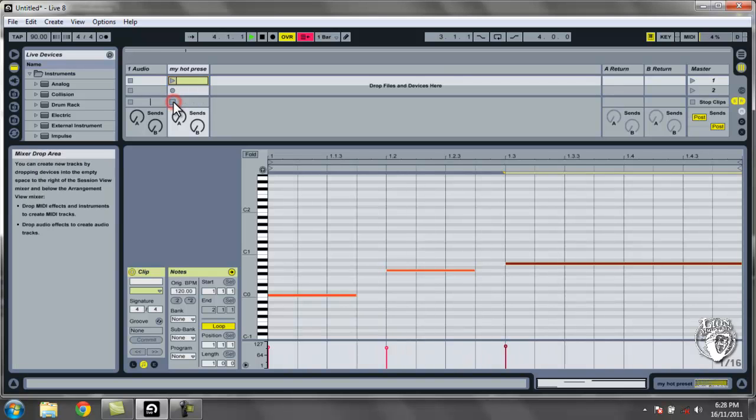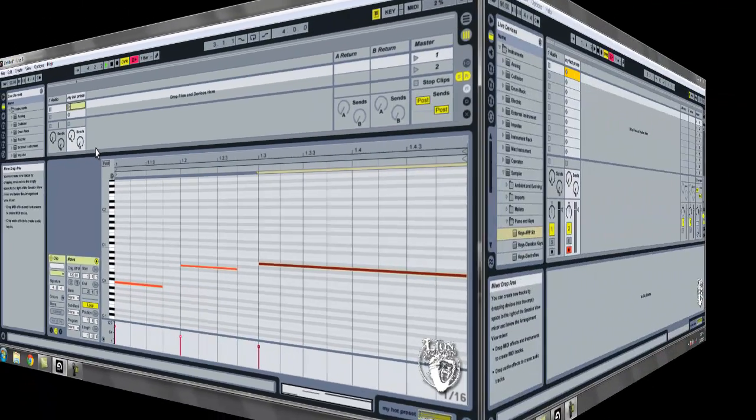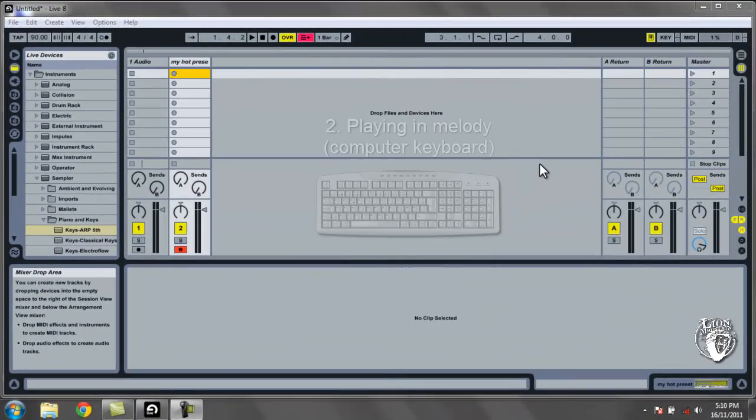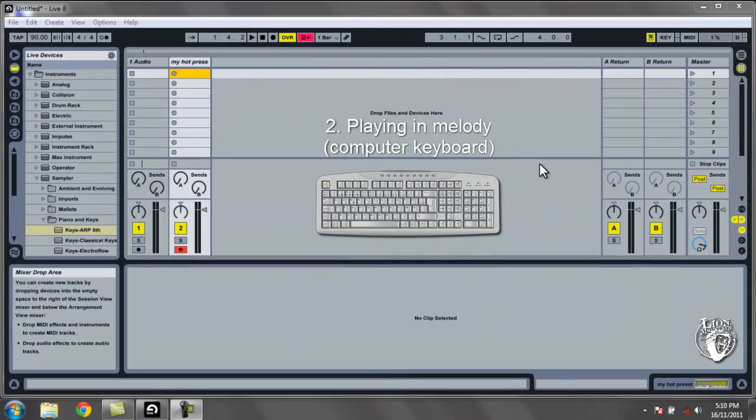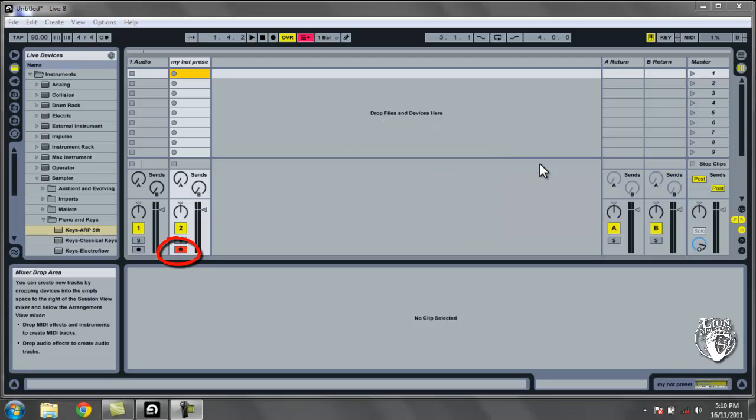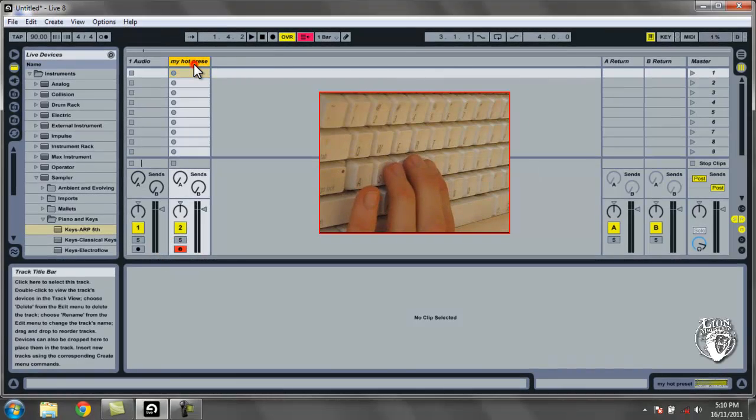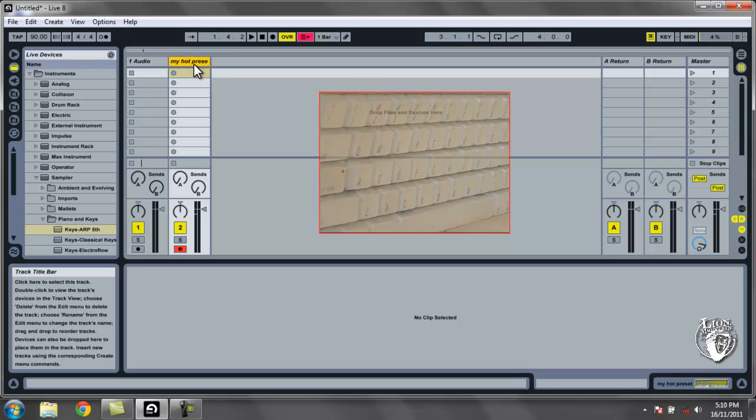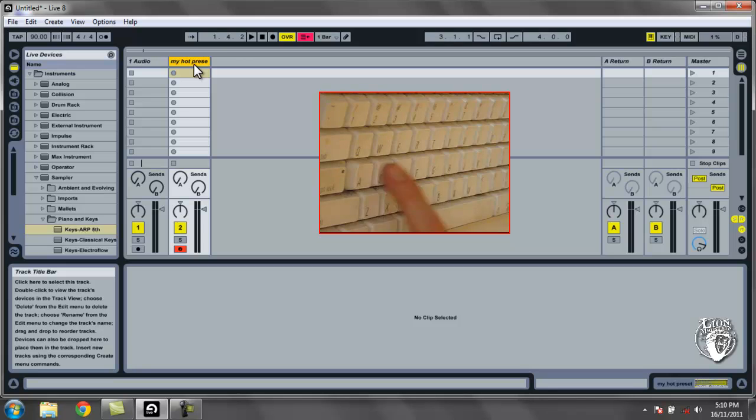And now onto the computer keyboard. To get the computer keyboard to work you only need to make sure that this little red record arm button is red, not grey. And that means that we're all set to go. So just playing on the middle line of the computer keyboard should get you some notes.